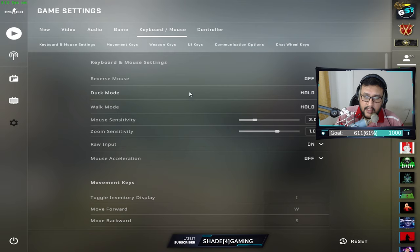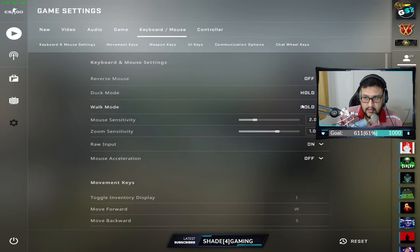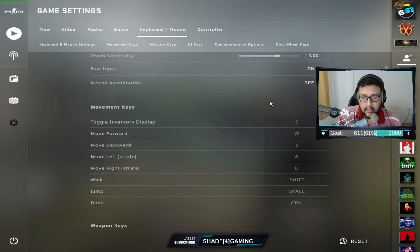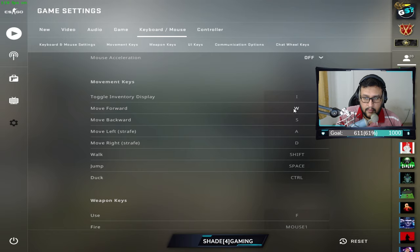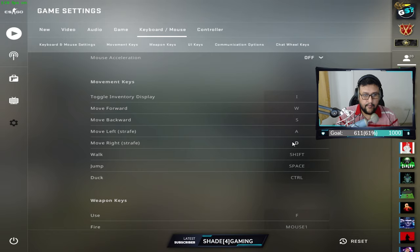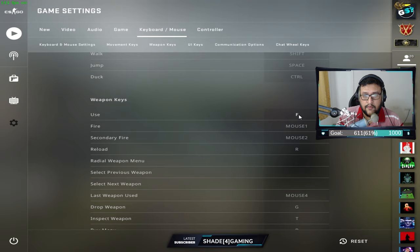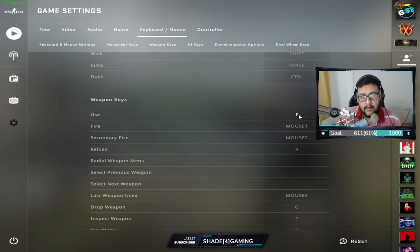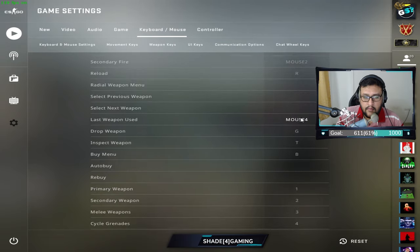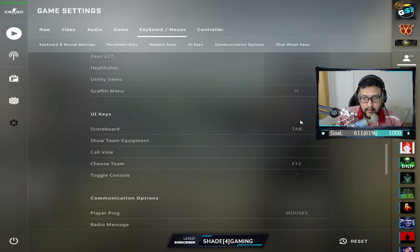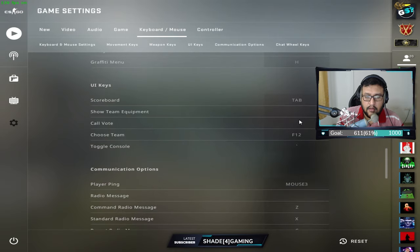Duck mode and Walk mode are both set to Hold. My Use key is bound to F, because E is bound to Flash for a quick bind, and Q has a quick bind to remove a Molotov or grenade quickly. Go ahead and scroll through the keybinds and copy them or find your own settings.